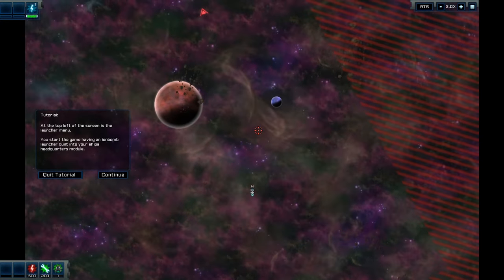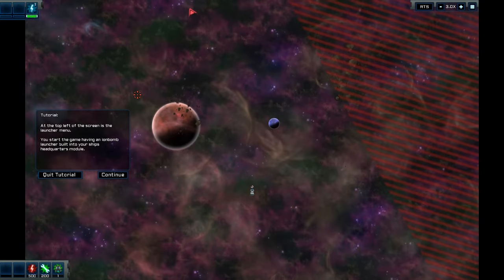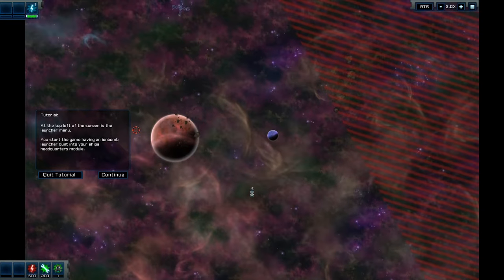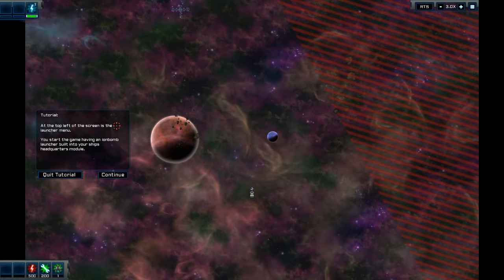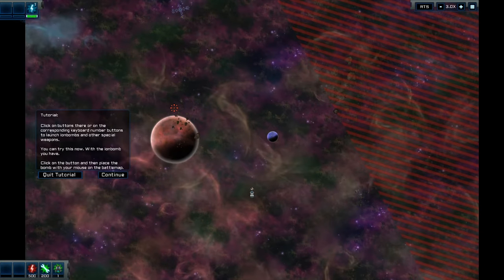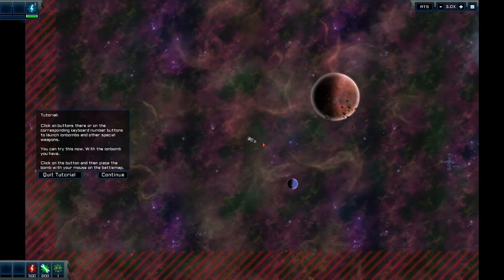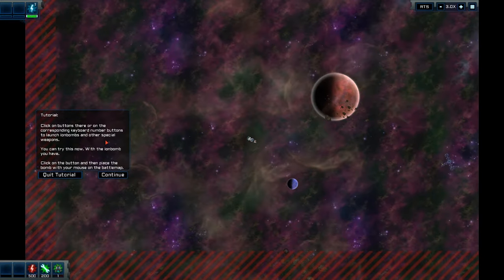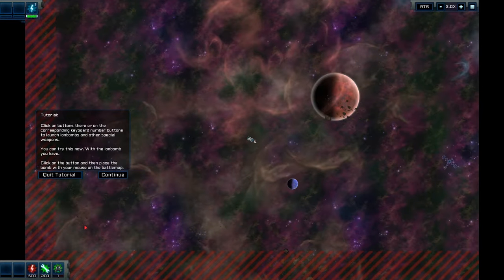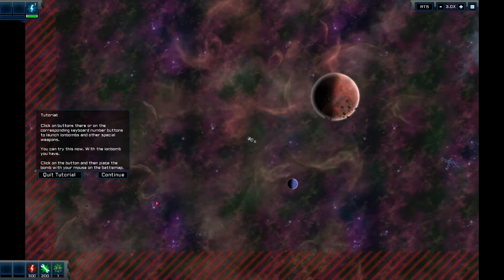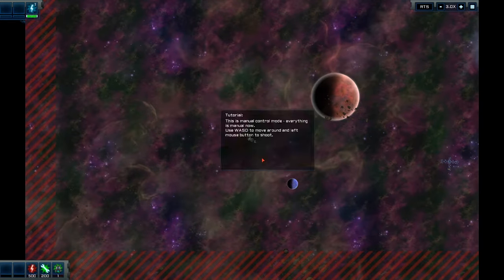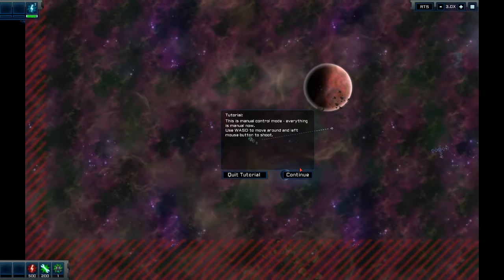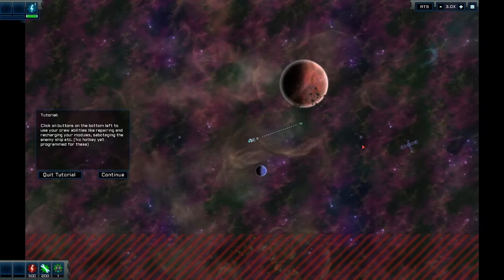As you can see, the weapons only have a certain effect radius. So it all depends on what you want to do. So we've got our initial thing. We've got an IO bomb. Which is like basically an EMP. I'm going to go back to RTS mode. Click on the buttons there or the corresponding keyboard numbers to launch ion bombs or special weapons.